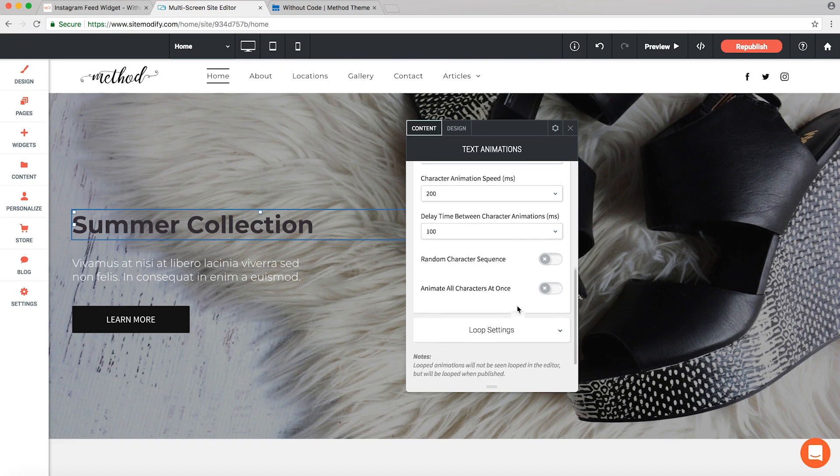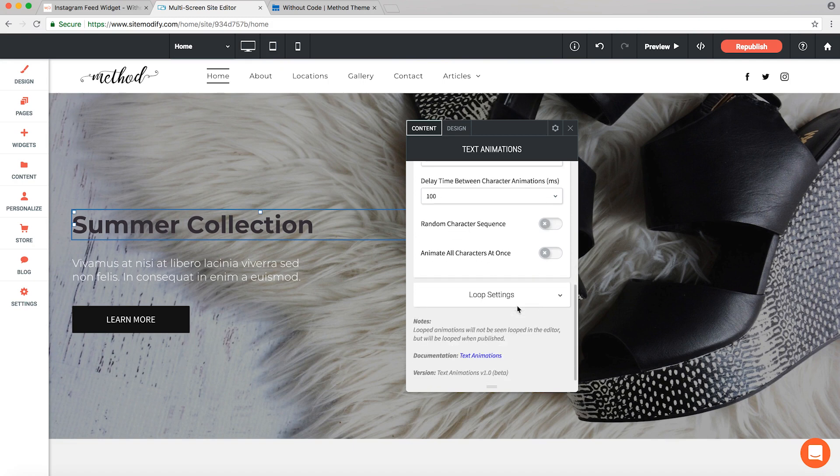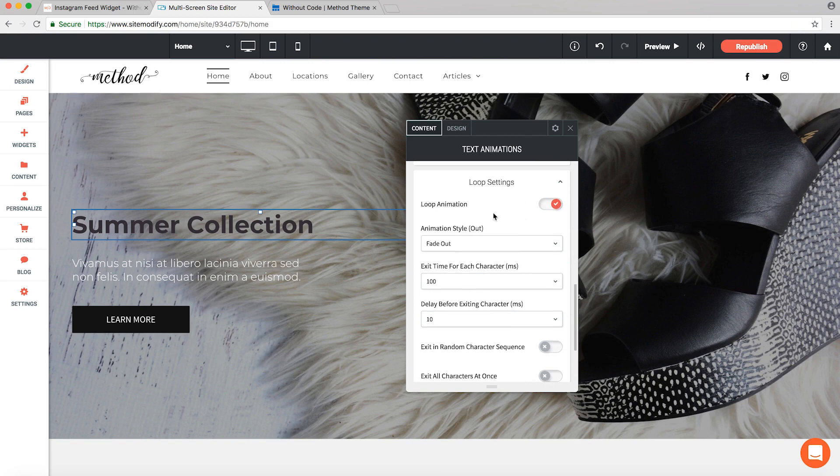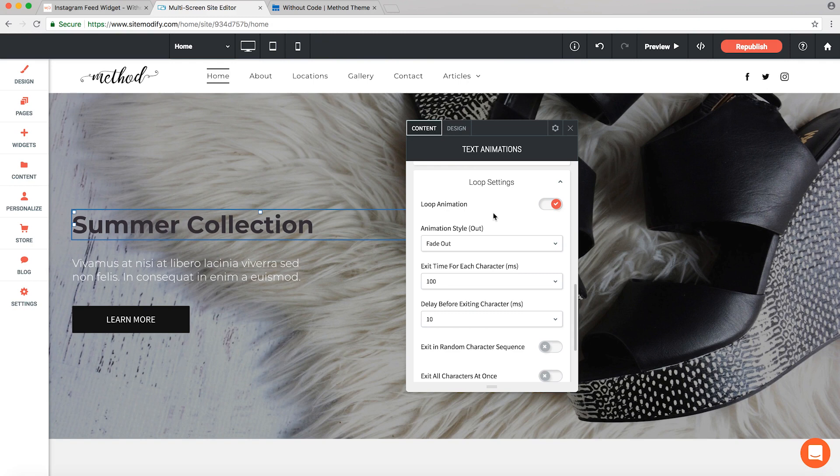We have the option to enable looping of the animation as we can see here. Now just keep in mind the looping will not be reflected here in the editor or in preview mode, even if you have it enabled. You're only going to see it occur once. We found that in testing if you've got a bunch of text looping in the editor or in preview, it can cause things to bog down, so looping is disabled for preview.